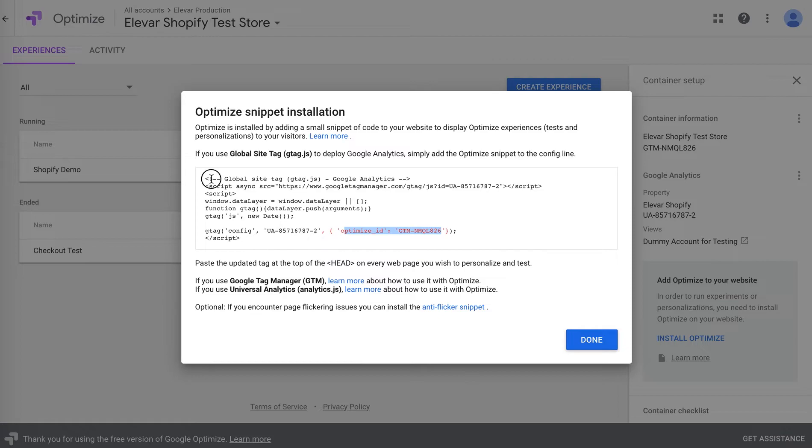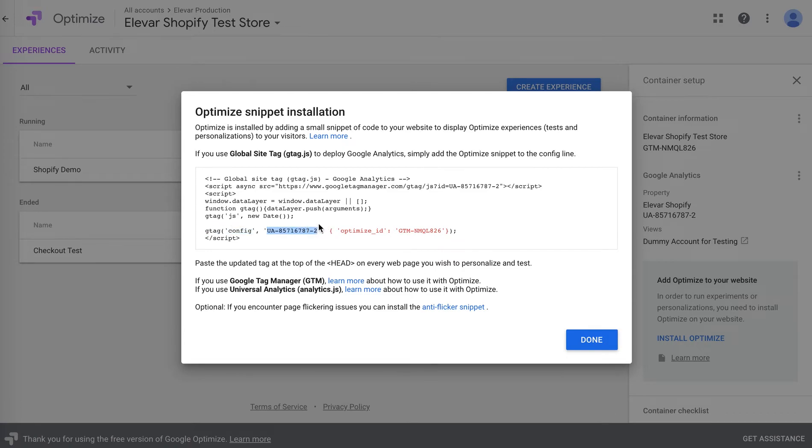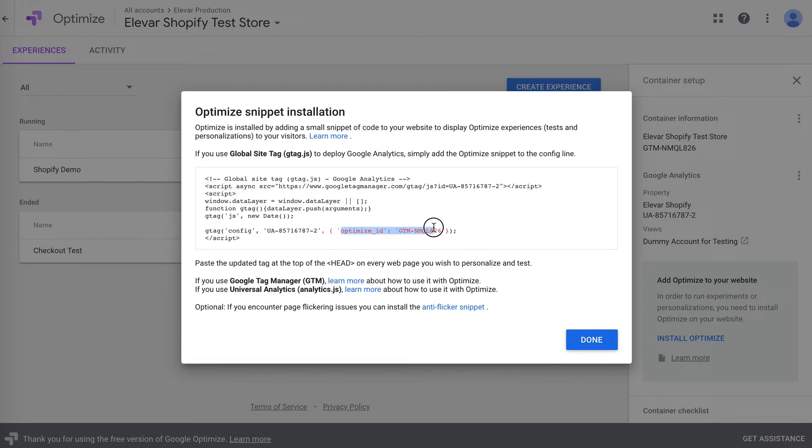So they give you this snippet, it's using the global gtag, gtag.js, and it's actually implementing Optimize in the same line that you're using your Google Analytics property ID here. The problem with this, if you copy this into Shopify, Shopify actually strips out the gtag. It's using the previous version of the Analytics JavaScript library, so this does not work. No big deal, because we can implement it through GTM.